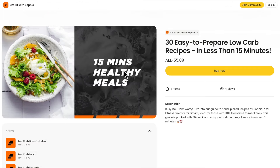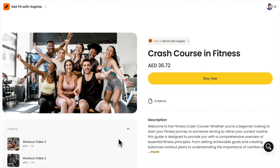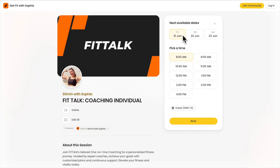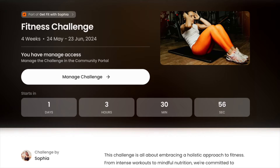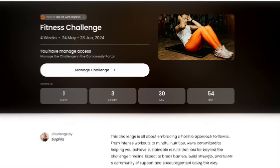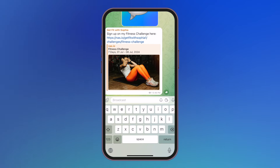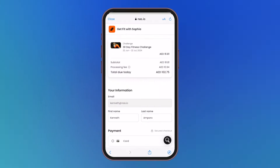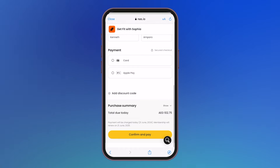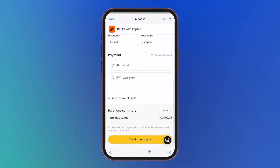Sell digital products and online courses, offer coaching sessions, or launch paid challenges. If you have a channel, all you have to do is share the link and your subscribers can easily pay through NAS.io. But if you're managing a Telegram group, you can turn it into a gated community with a membership fee.